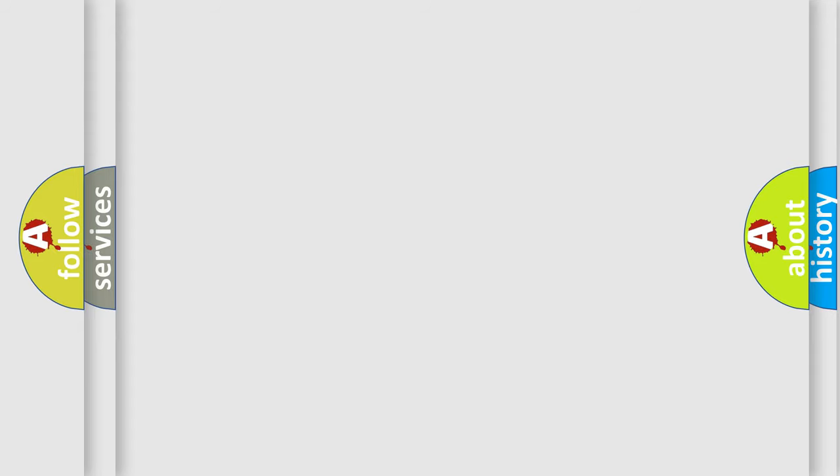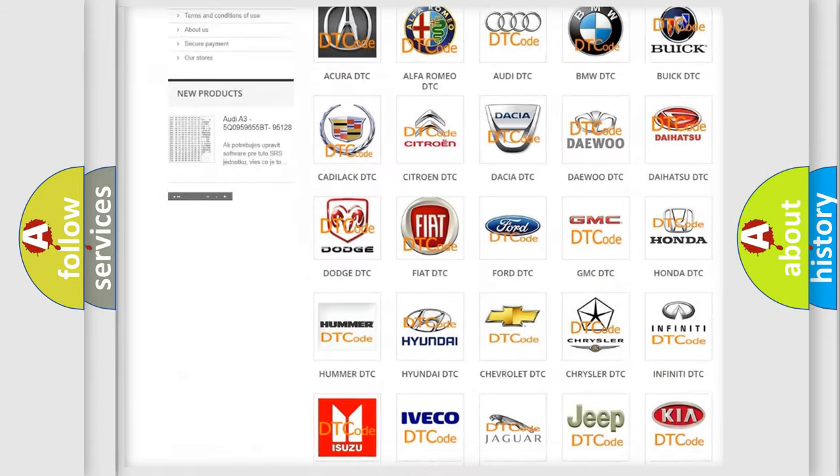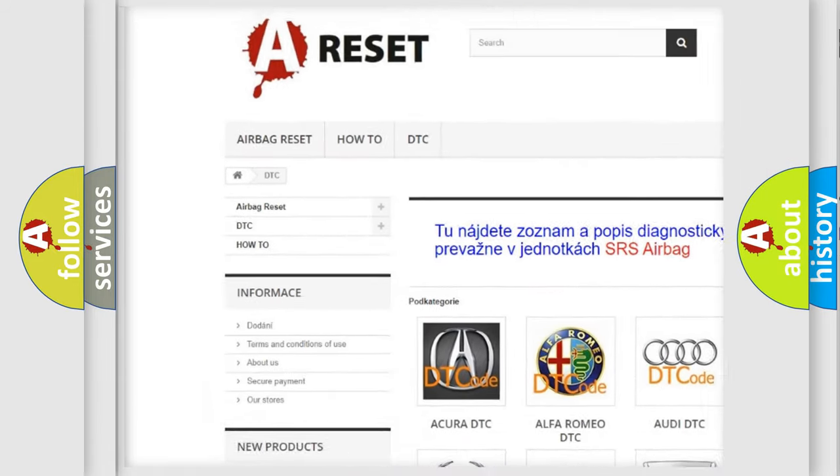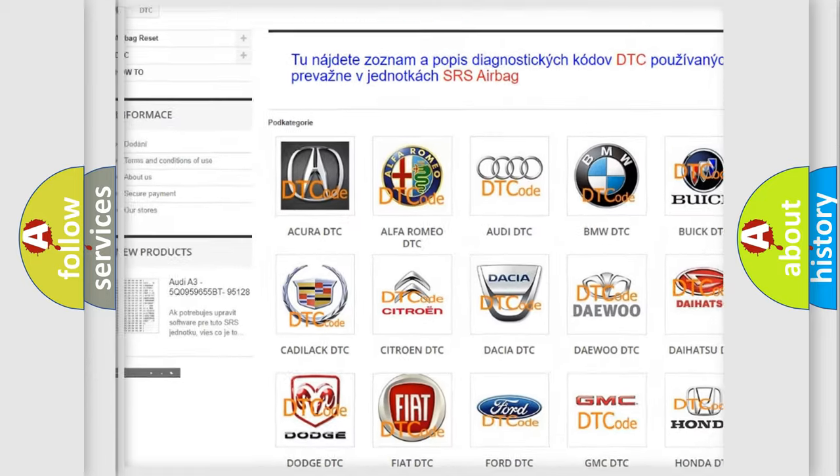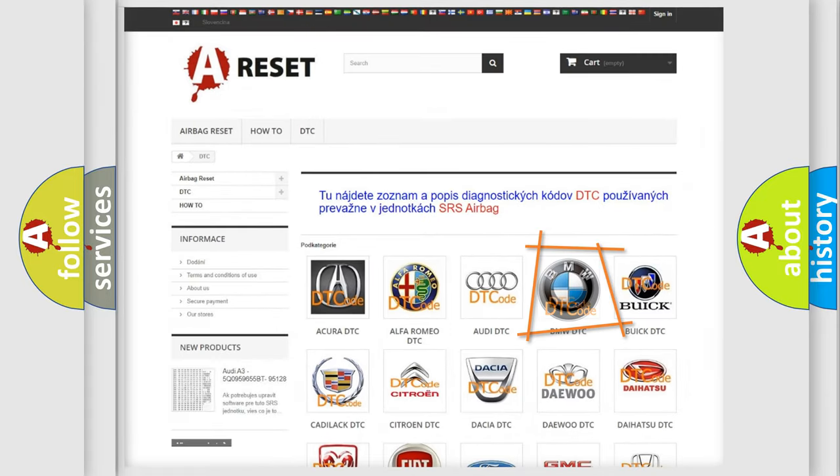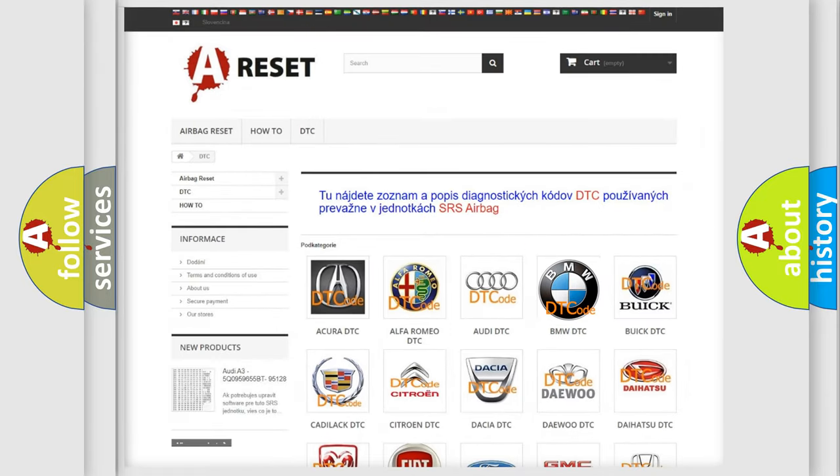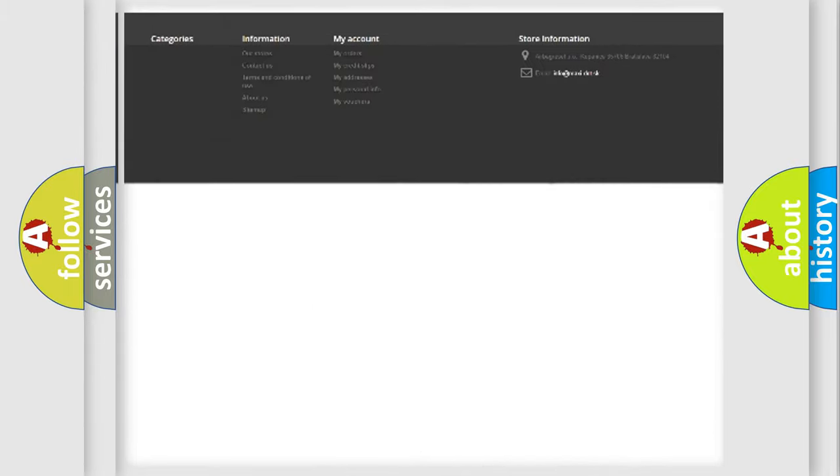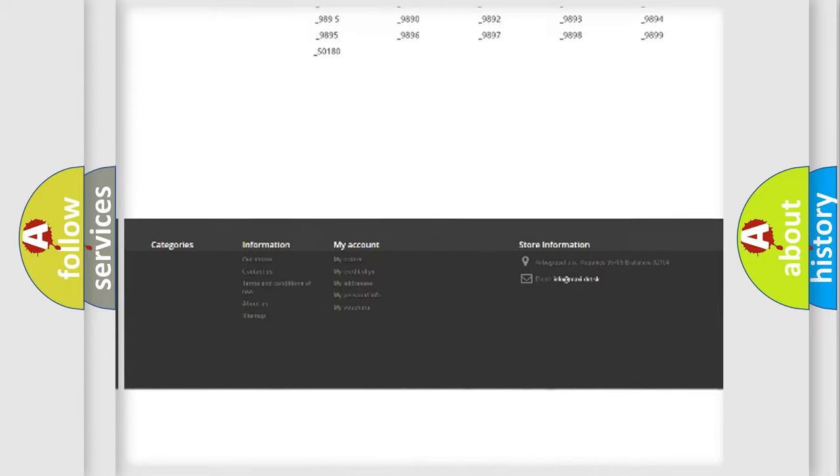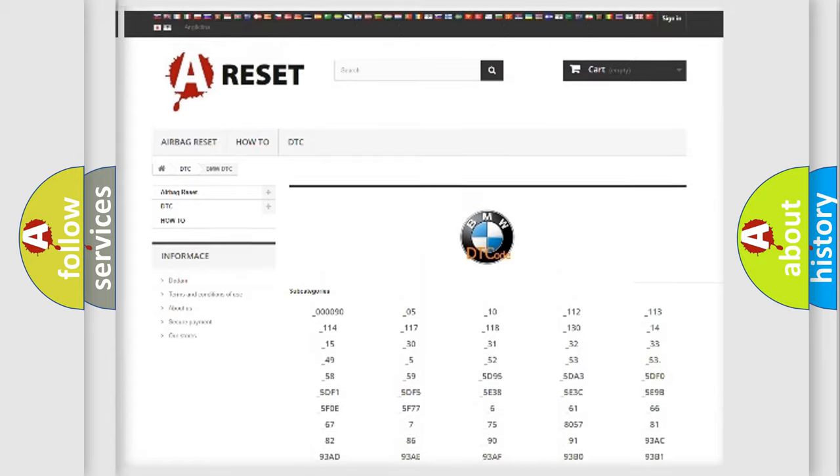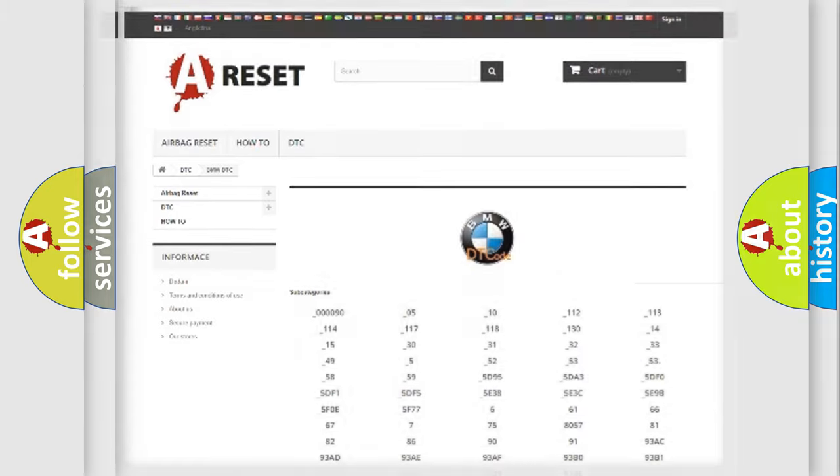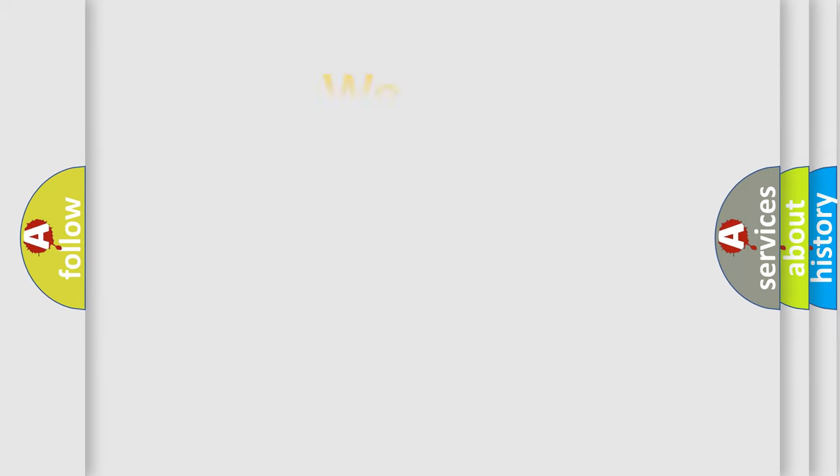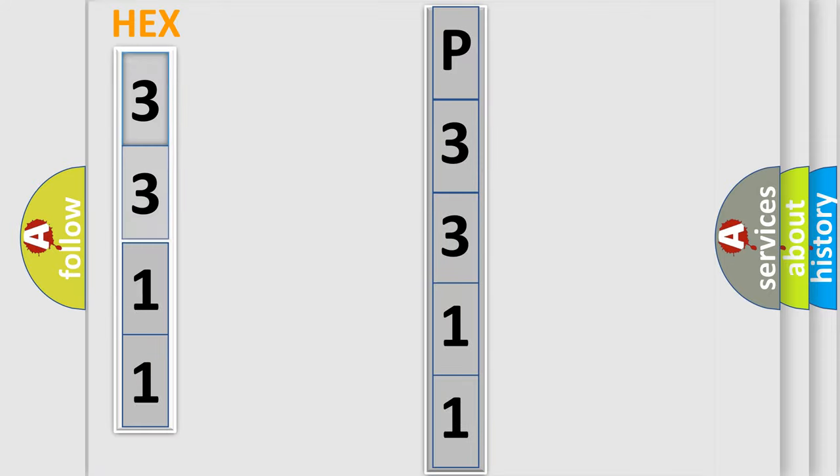Our website airbagreset.sk produces useful videos for you. You do not have to go through the OBD2 protocol anymore to know how to troubleshoot any car breakdown. You will find all the diagnostic codes that can be diagnosed in BMW vehicles, and many other useful things. The following demonstration will help you look into the world of software for car control units.